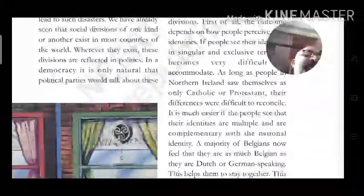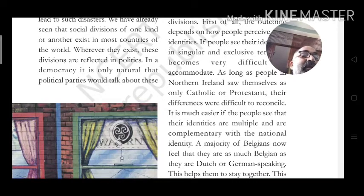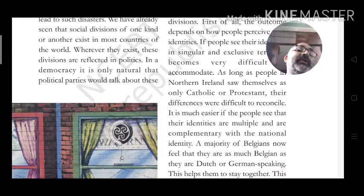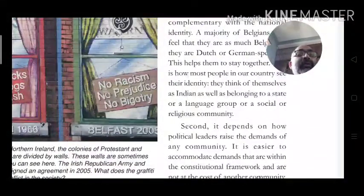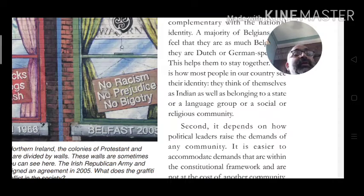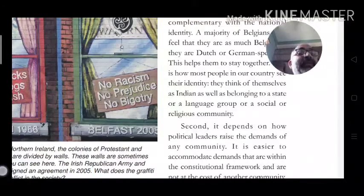It is much easier when people see their identities as multiple and complementary with the national identity. The majority of Belgians now feel they are as much Belgian as they are Dutch or German speaking — this helped them stay together. In India too, people belong to different states, languages, social and religious communities, but still see themselves as Indian — as one nation-level community.